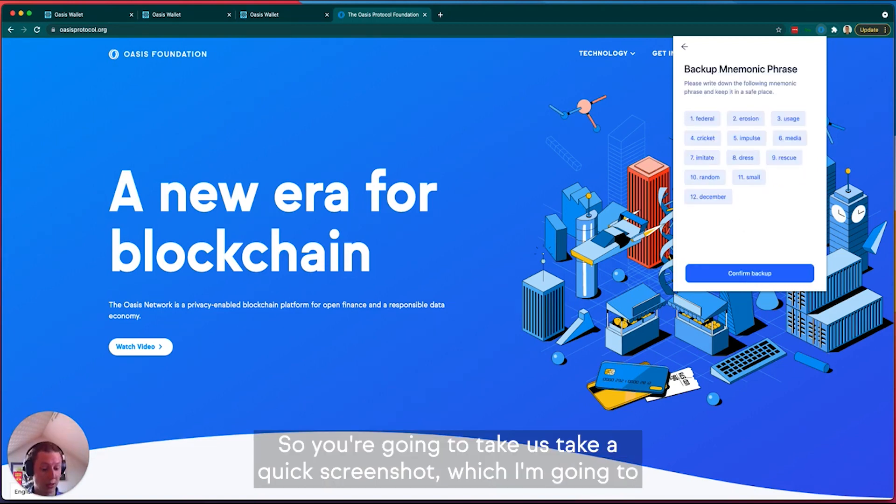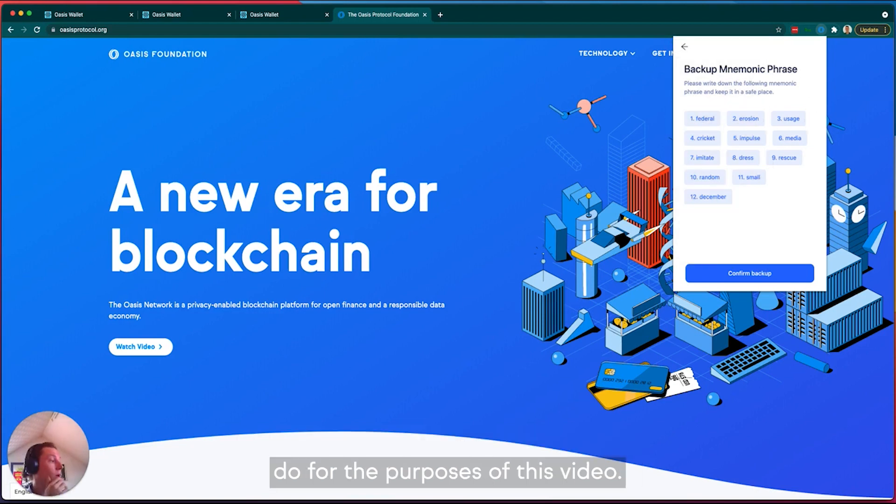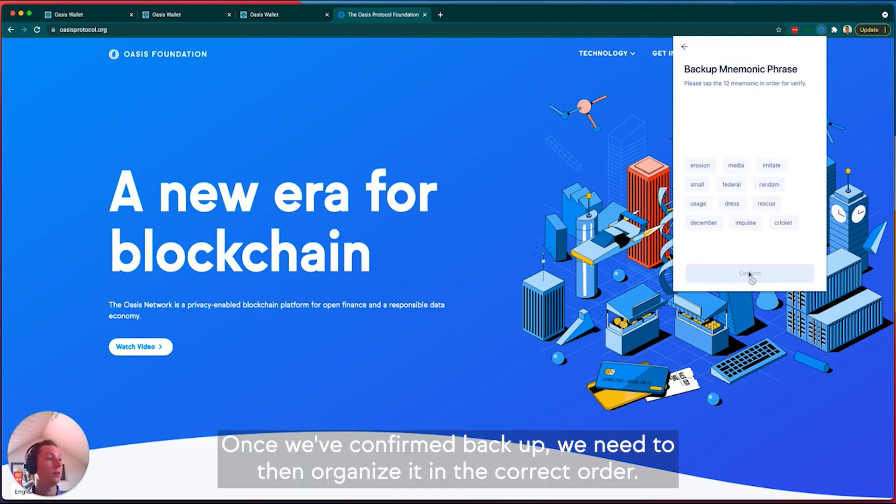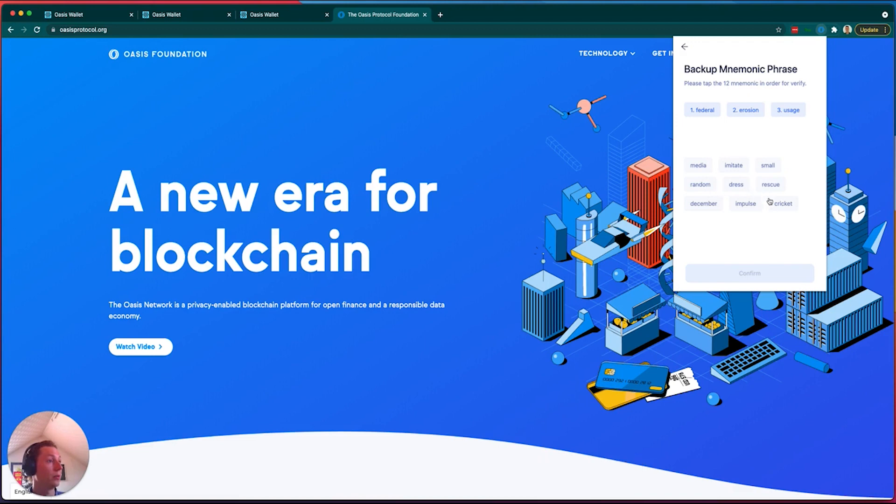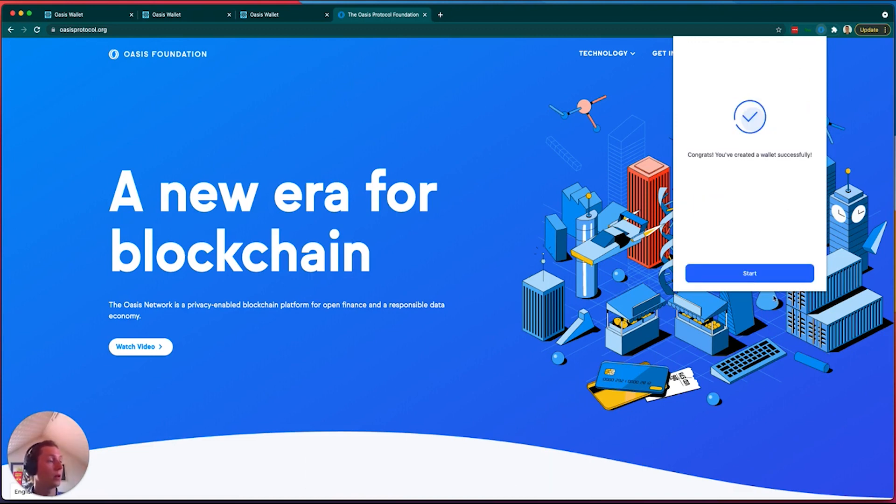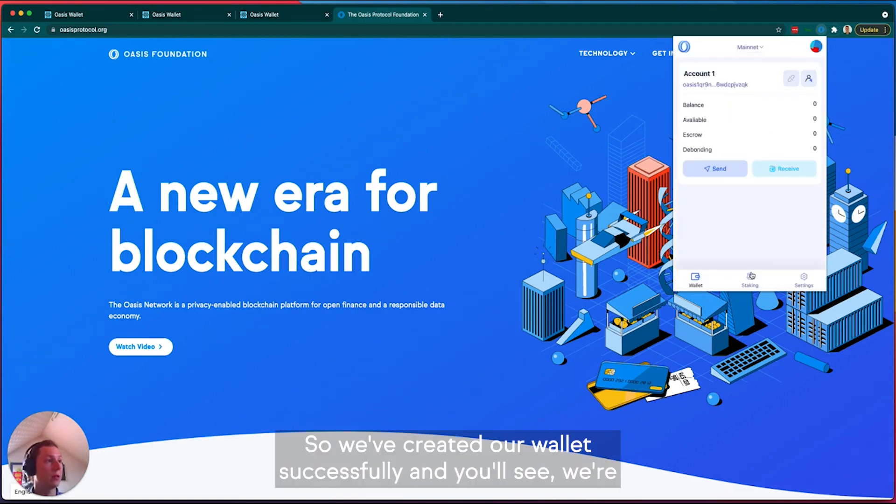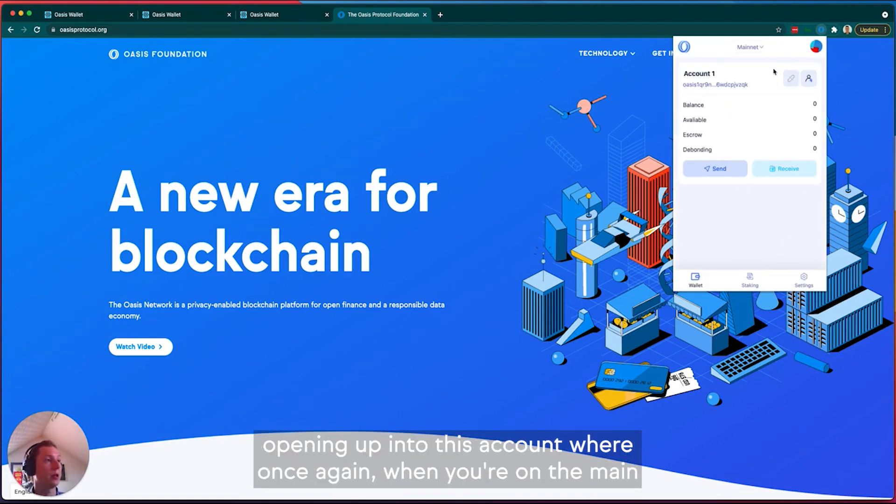Once we've confirmed backup, we need to then organize it in the correct order. So we're just going to run through this really quickly. And that's it, so we've created our wallet successfully and you'll see we're opening up into this account.